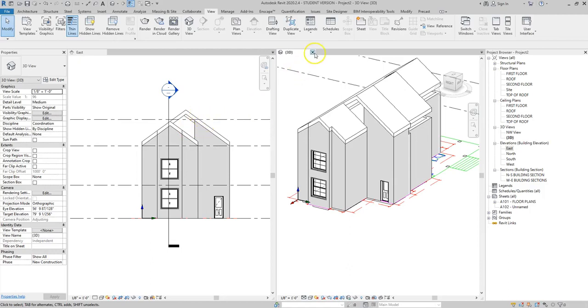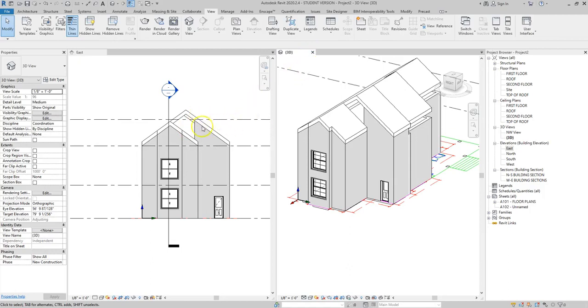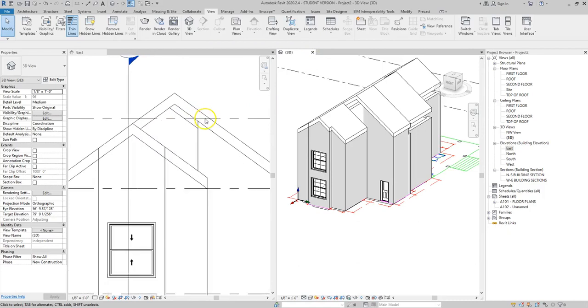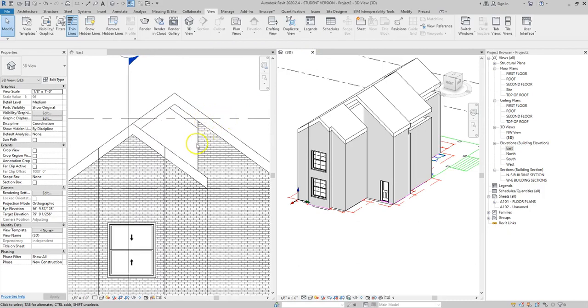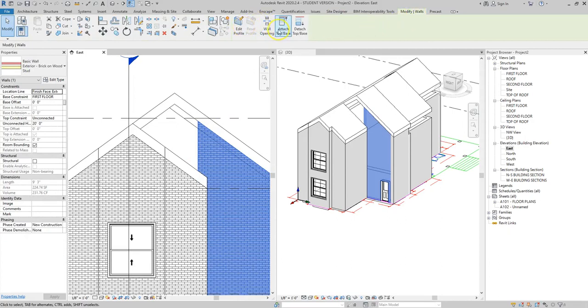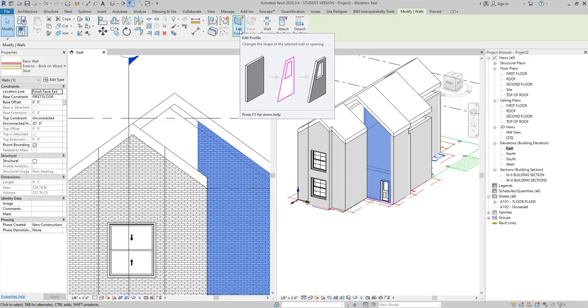So here I'm going to zoom in on my elevation in the area where I need to edit that elevation and I'm going to click on the wall that I want to change. You notice again when I click on the wall that it has modify walls and now further over from the attach top base we see the option edit profile.